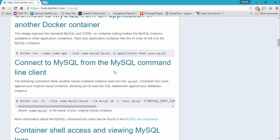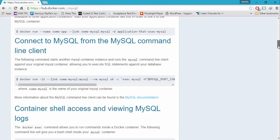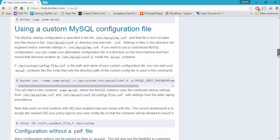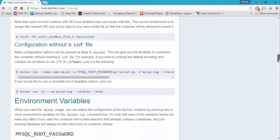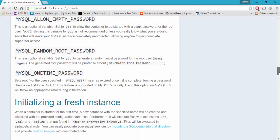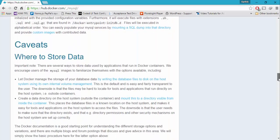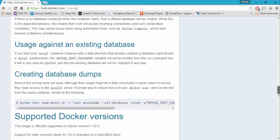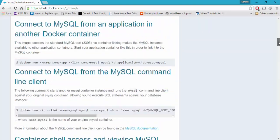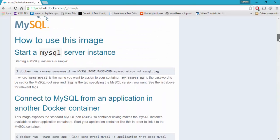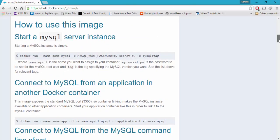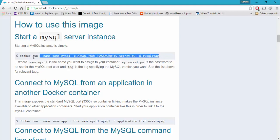You can also connect the MySQL server from the command line client — and this is how you do that. Additionally, there is container shell access using custom MySQL configuration files, and you can see the different kinds of environment variables available to perform different kinds of operations. All the help features for that particular MySQL are already available right here for you.